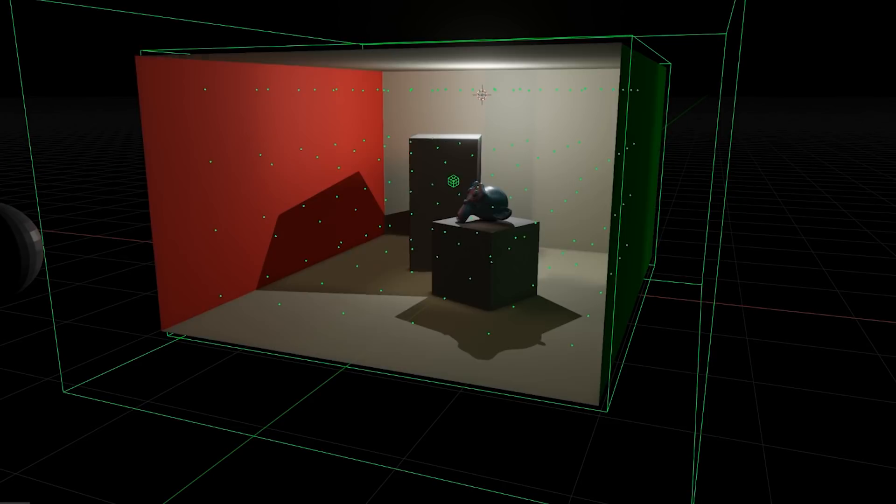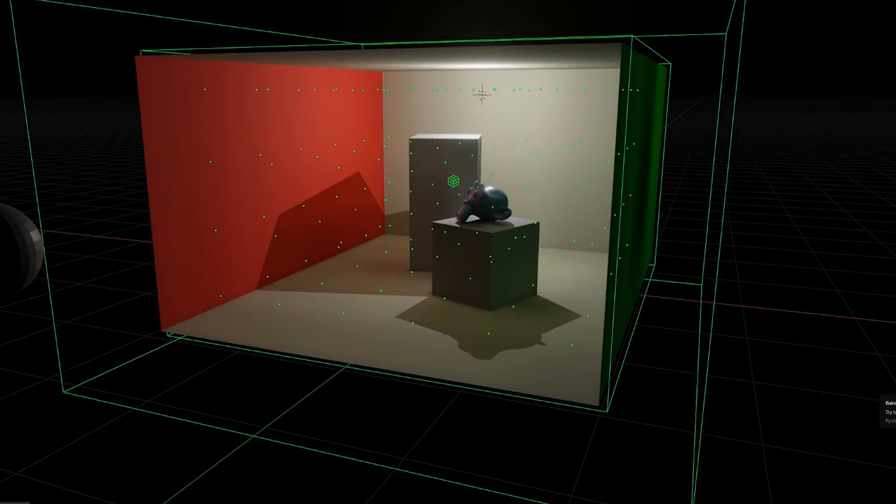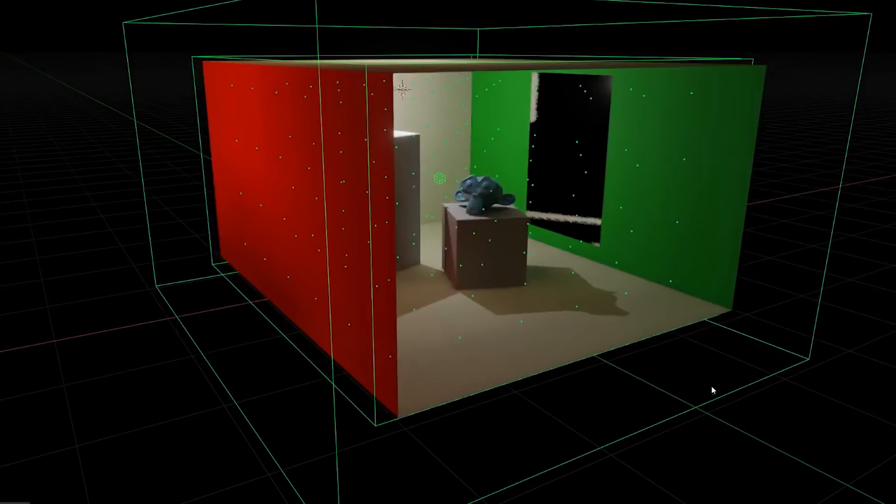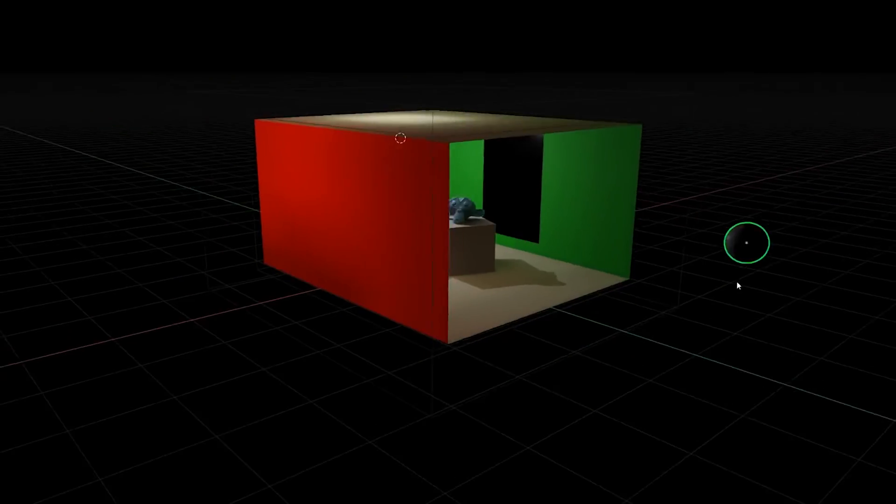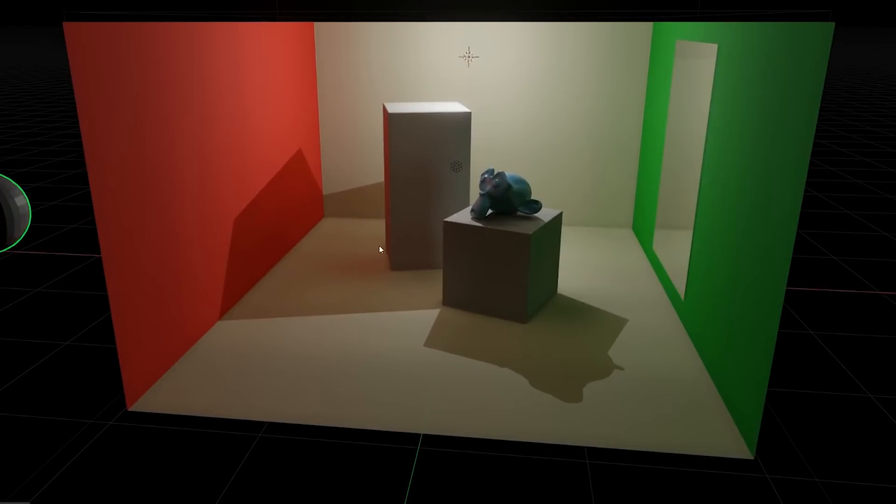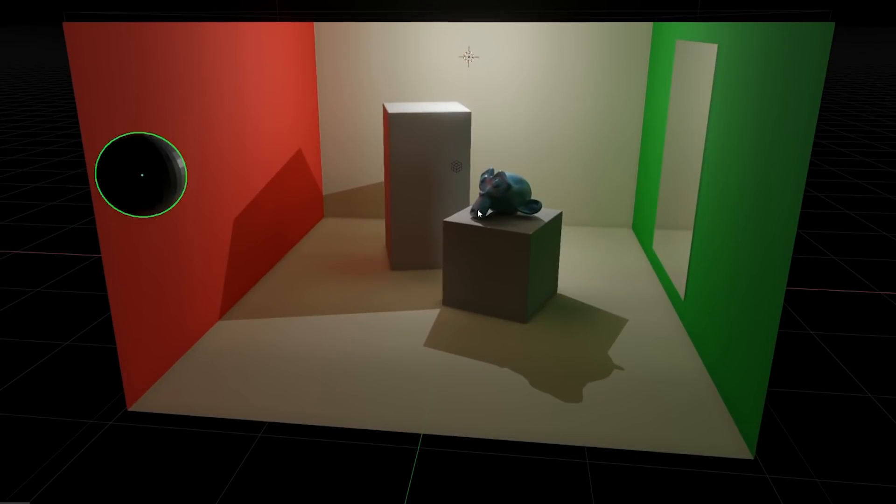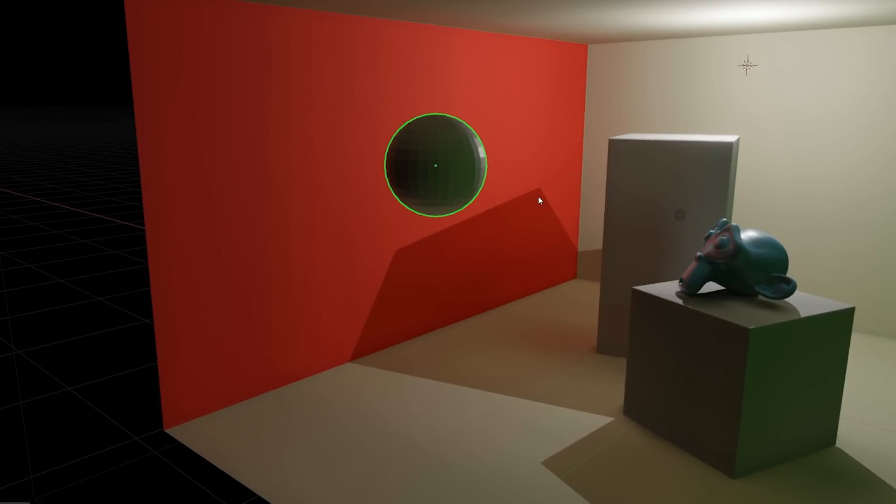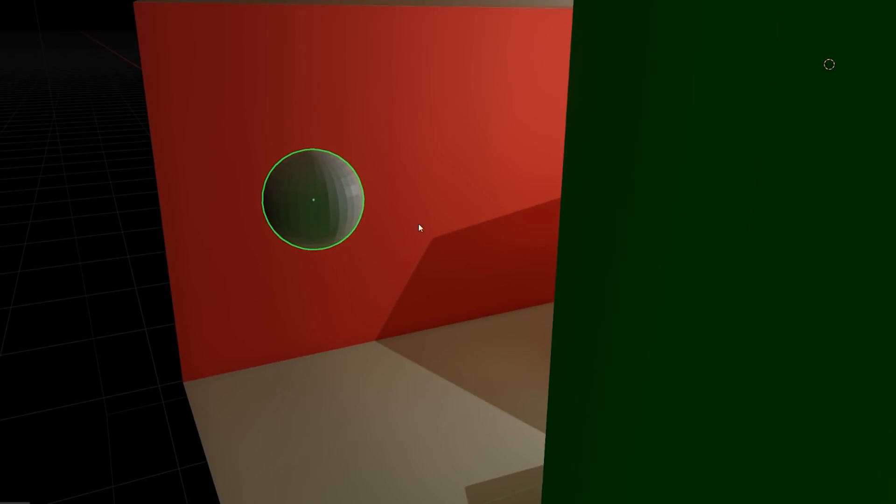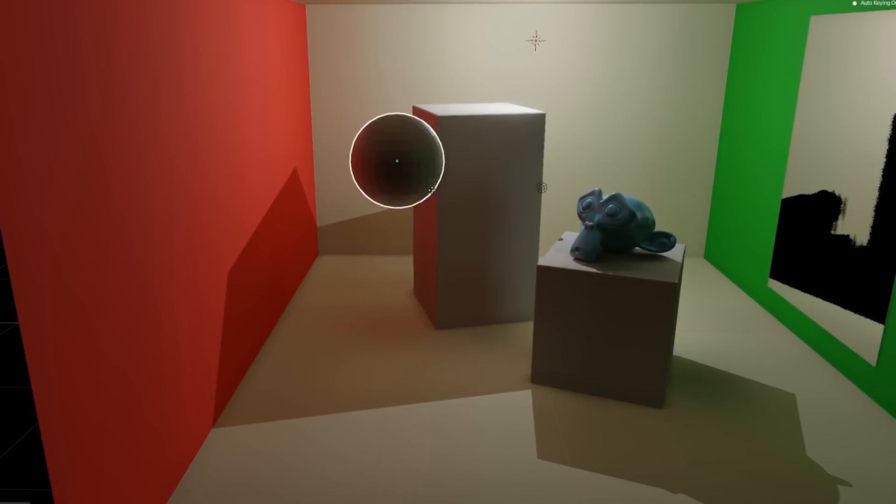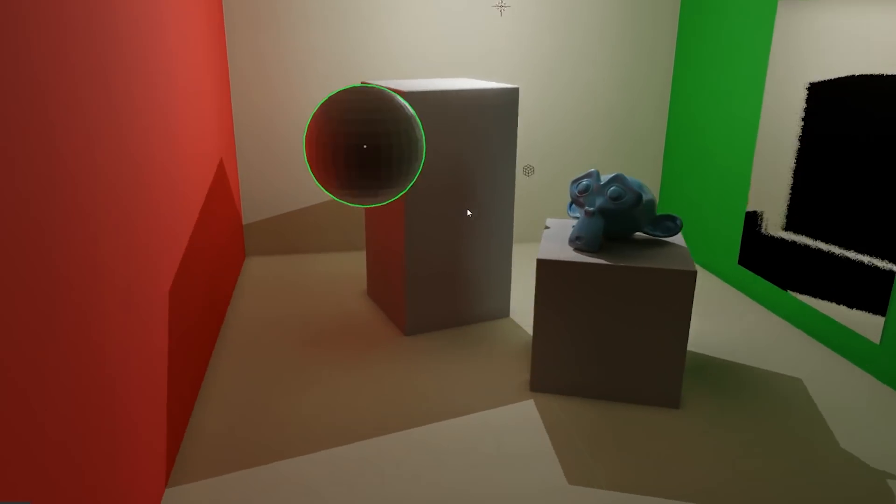These points, called light probes, capture an image from every direction and use that to determine what color should be projected onto the nearby objects. This process is pretty slow if you have a lot of probes, so you only do it once and not in real time. We call this process baking because it solidifies the result and doesn't change after the fact unless we bake it all over again.